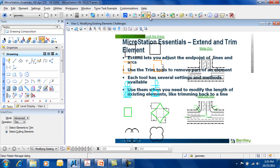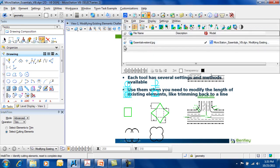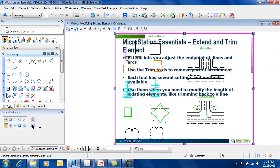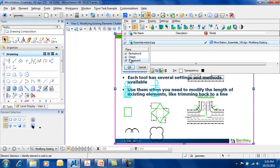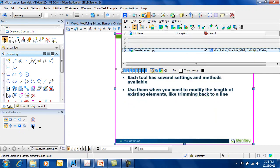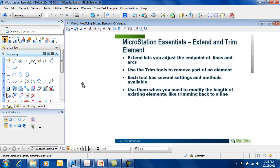So, the Trim Element command and Extend Element command are very helpful to allow you to adjust the endpoints of lines and arcs. Extend allows you to make the line longer, whereas trim allows you to remove part of an element.